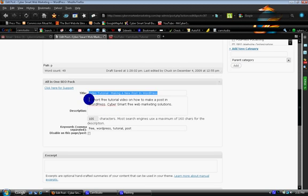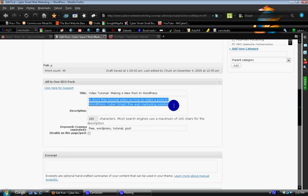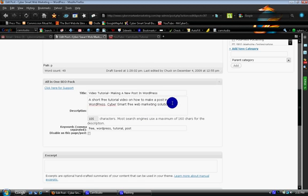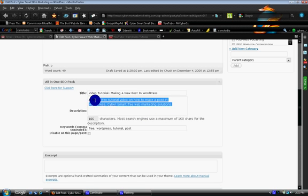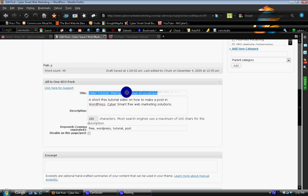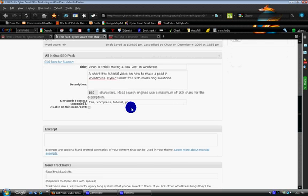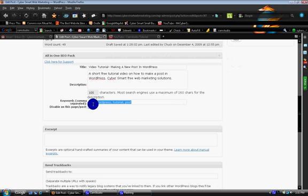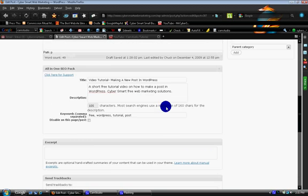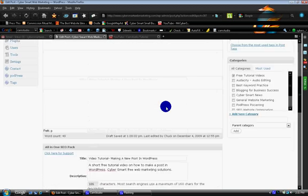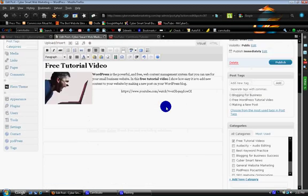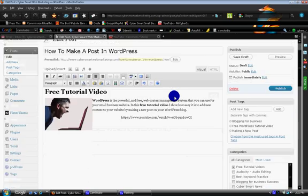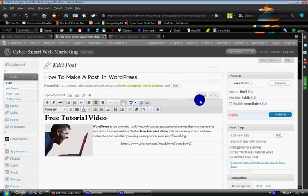This is going to show up on the Google search results, a short free tutorial video. So you, and it's also the meta tag description for Google. So you want to have your keywords here, you want to have your keywords here, and then you also put your keywords in themselves right down here in the space provided for keywords. And you want to put a comma and a space in between each of your keywords for this particular post.